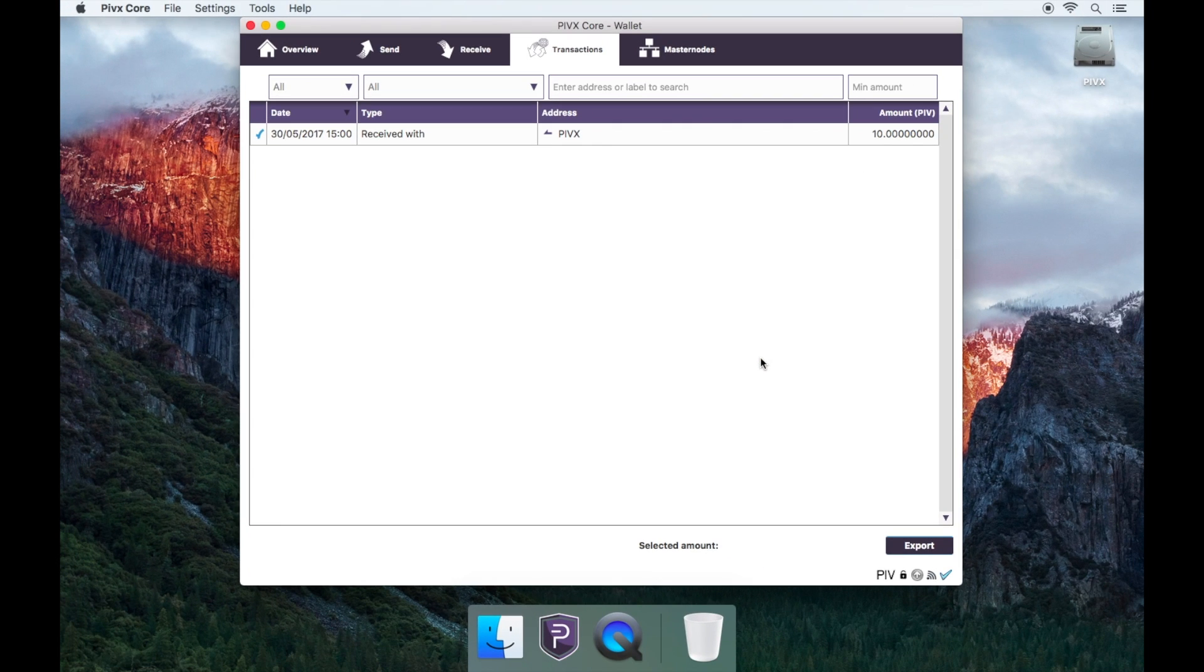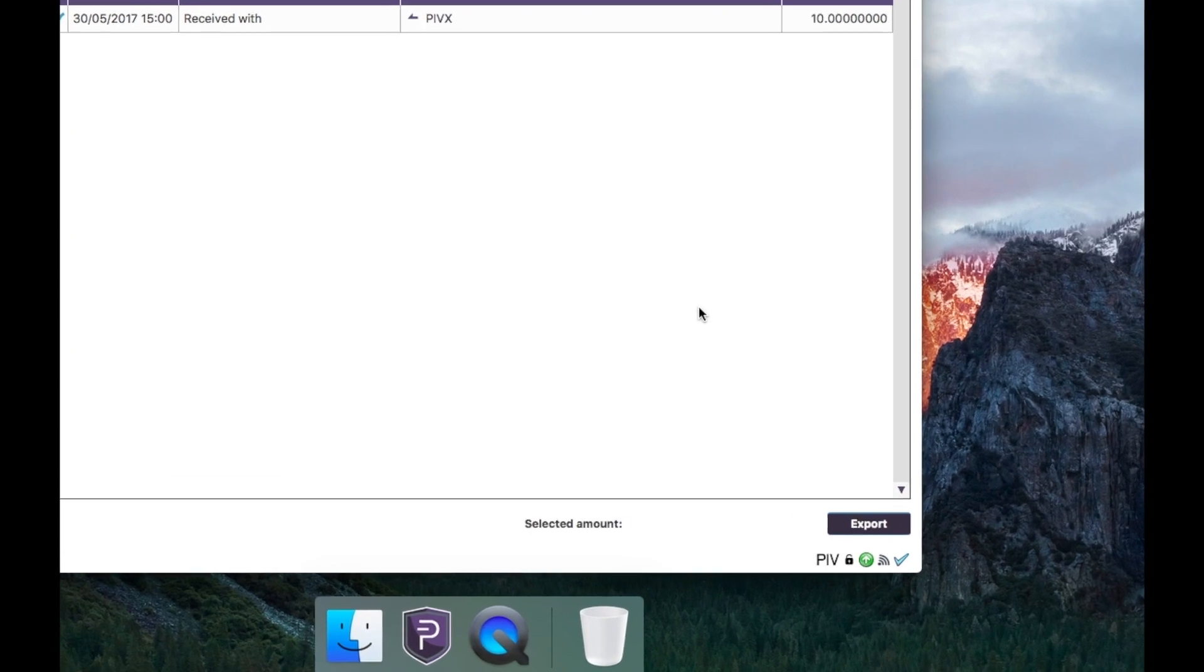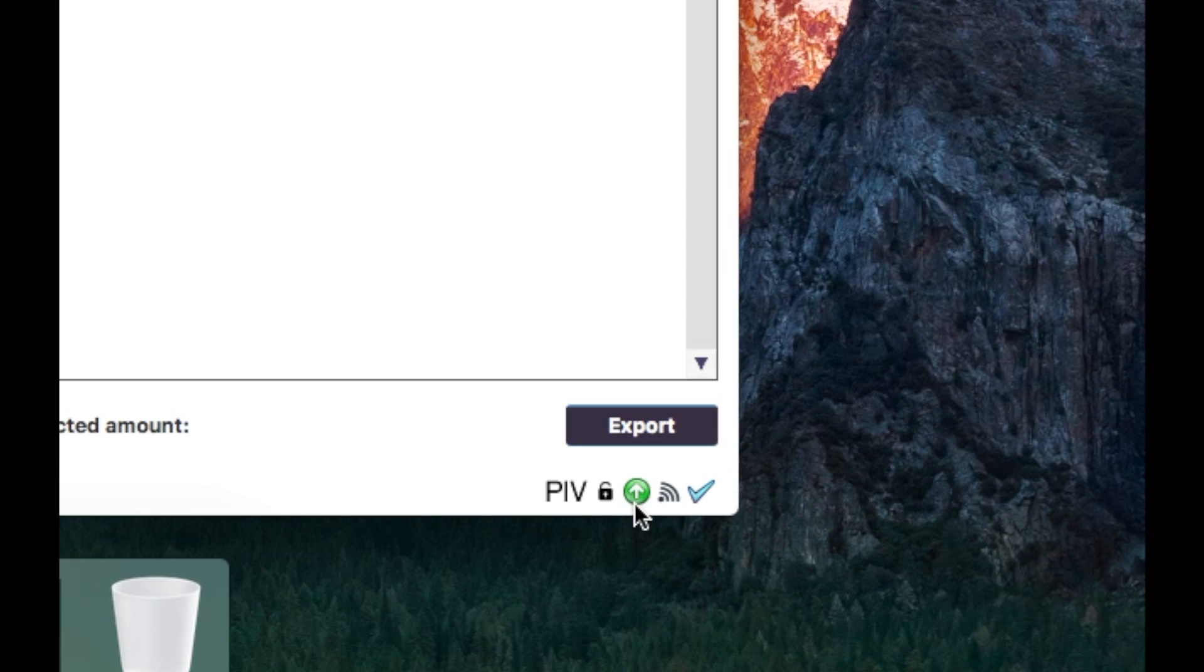Wait for a few minutes and you'll see the arrow light up green and it will say staking is active.